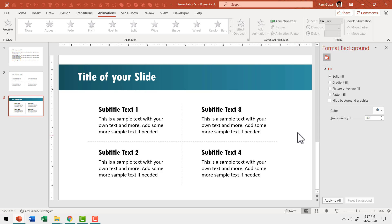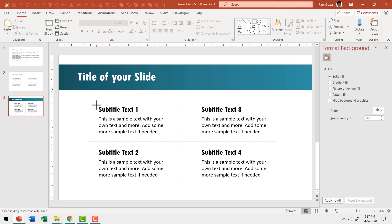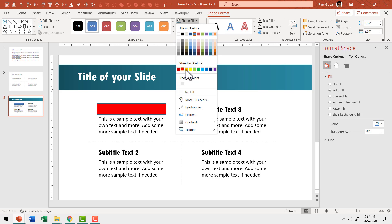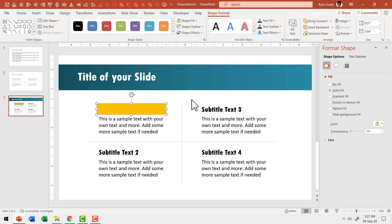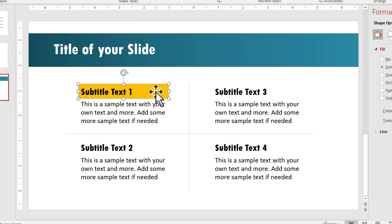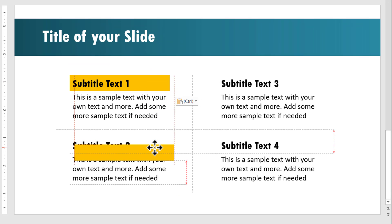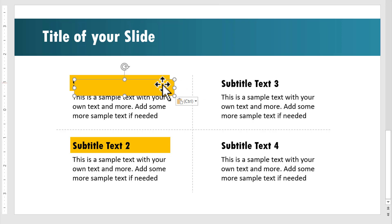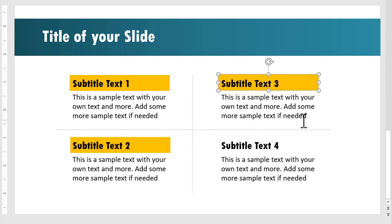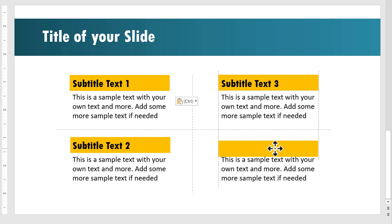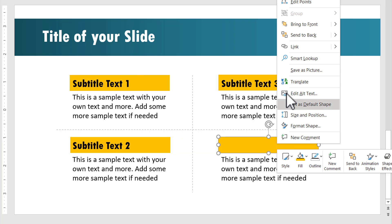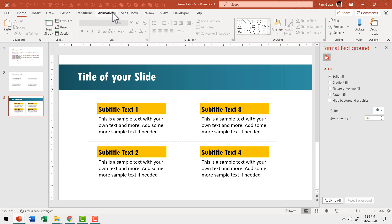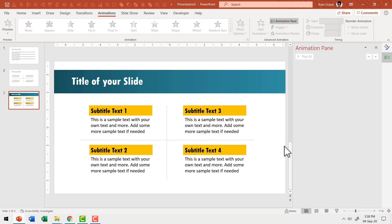I go to Home, pick up the rectangle tool from auto shapes, and draw a rectangle that covers the title area, then use a bright orange color, go to Shape Outline and say no outline, right-click and send to back. I press Ctrl+C and Ctrl+V to make copies, placing each one behind the corresponding text box and sending each to back — repeating the process so there's a colored bar behind each of the four subtitle text areas.